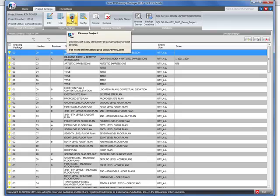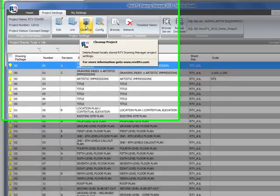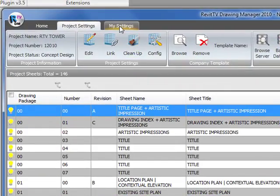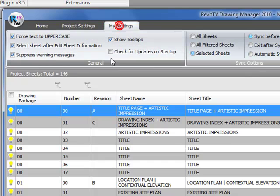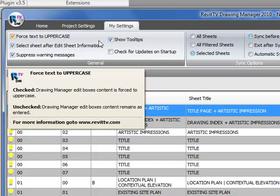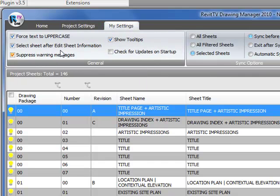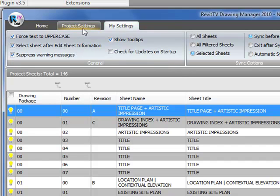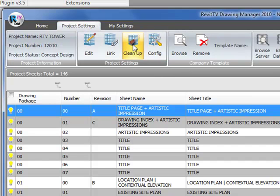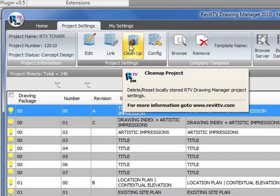The clean up button basically cleans up the local registry settings. It's applicable when you're starting to set any of the settings under my settings here. If you set something and you want to reverse it, simply clean up the project settings.